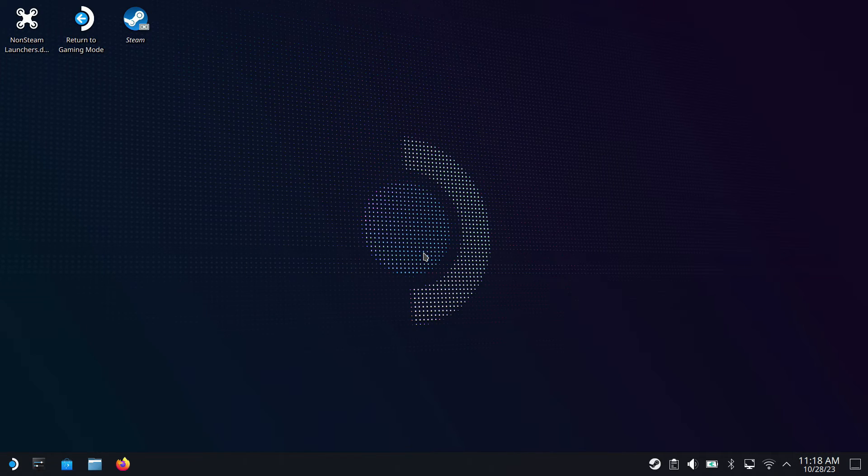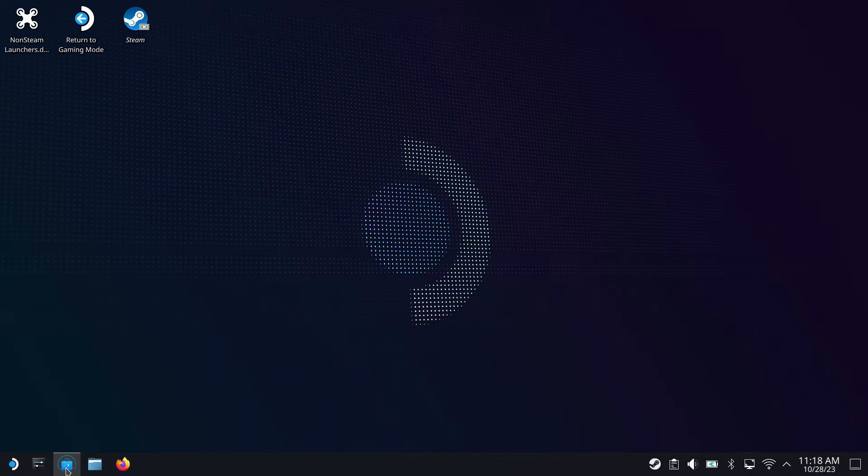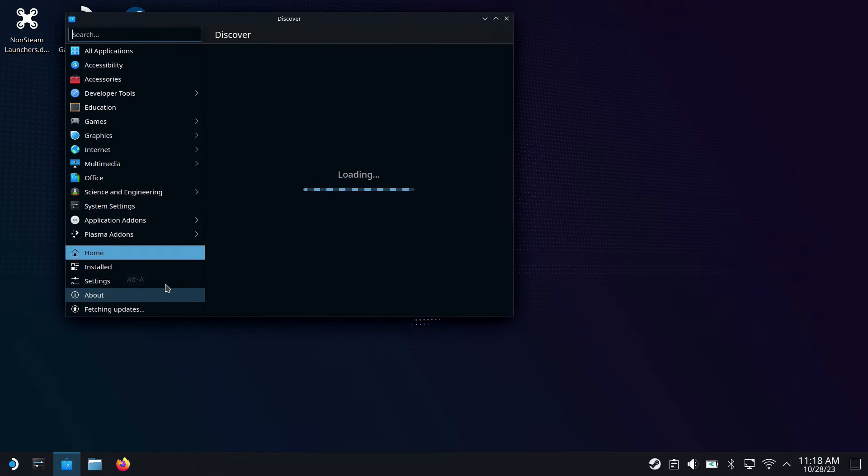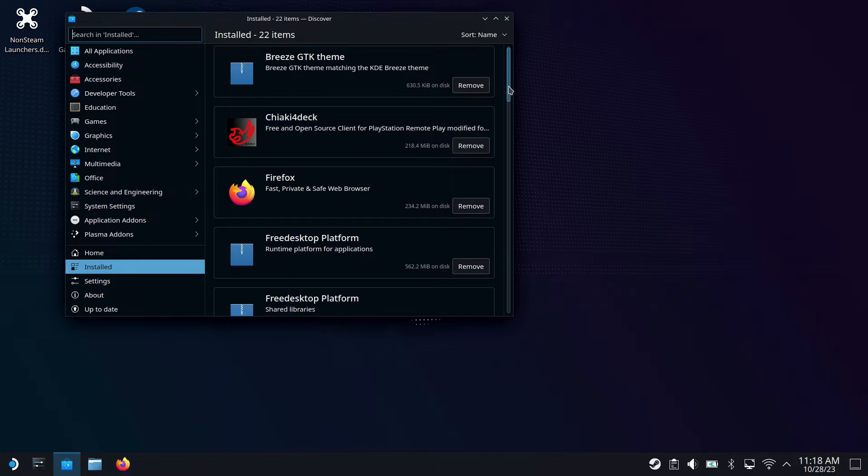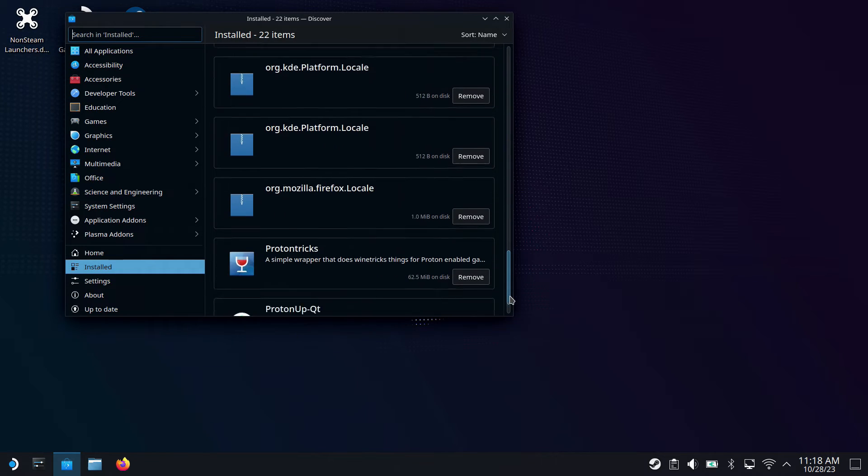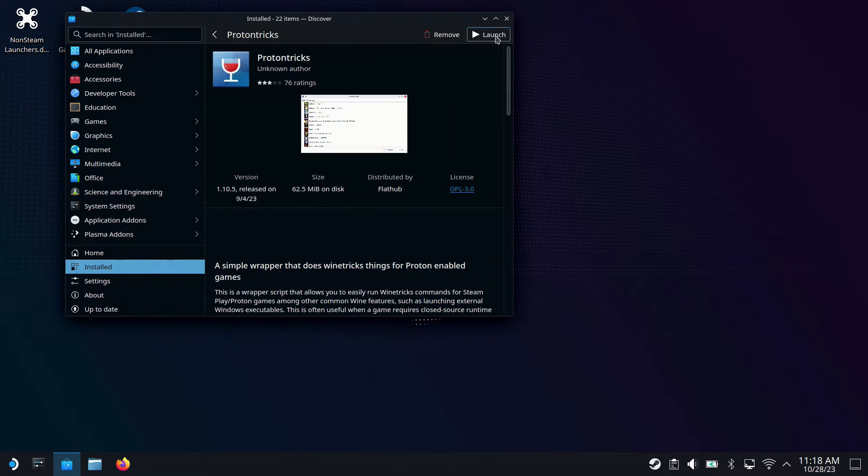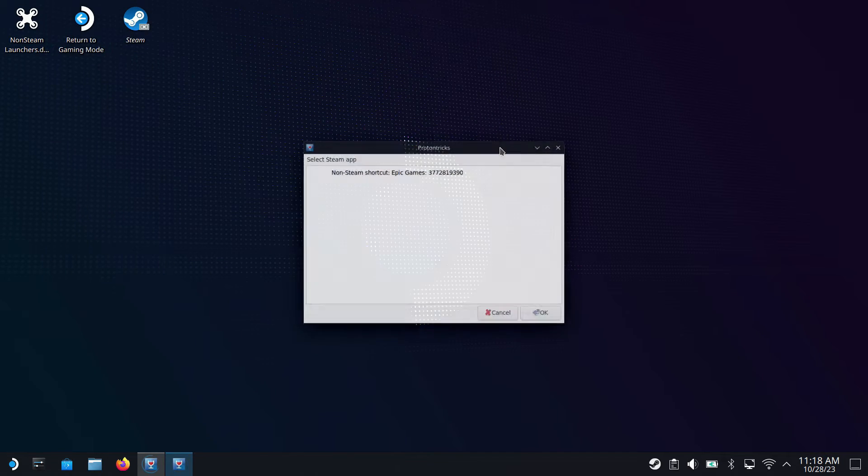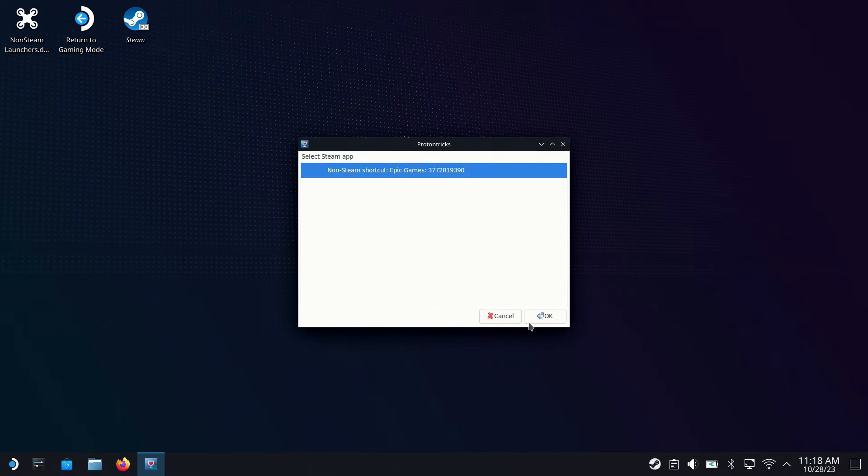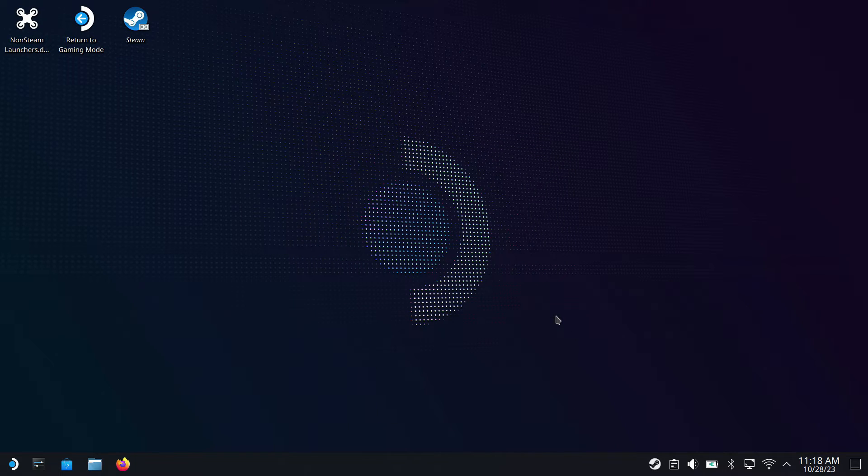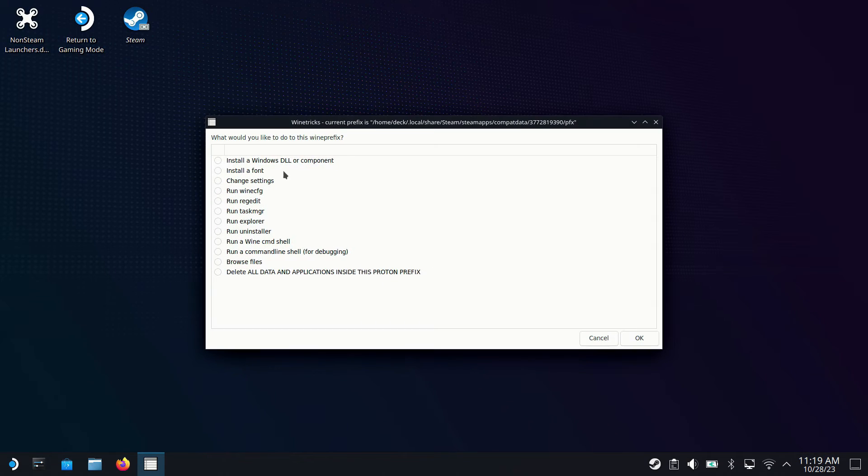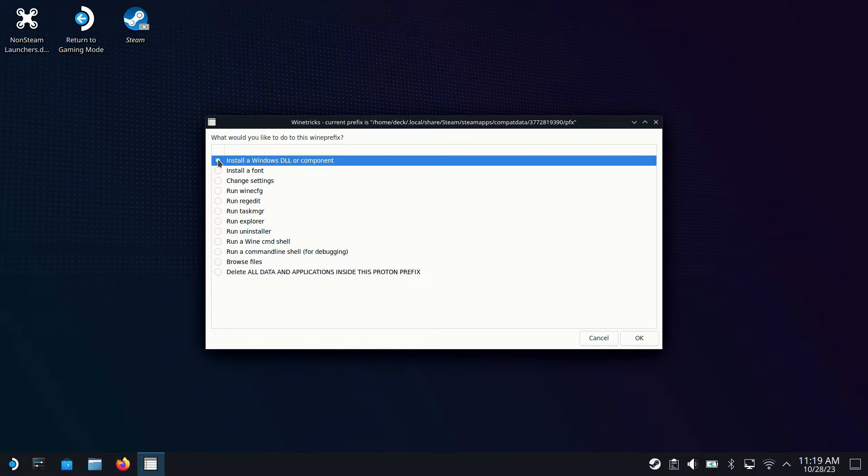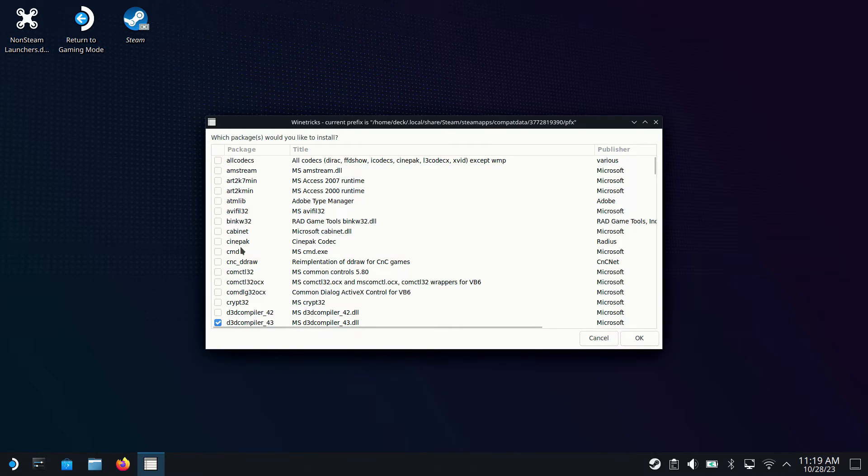All right. So the other thing we need to do before we're done with desktop mode is Proton Tricks. This allows us to install different packages, Windows DLL, and all that kind of stuff. So you go into Discover. If you don't already have Proton Tricks, you can go to All Applications, search it, and install it. But I have it right here. So we're going to go ahead and launch that. And it'll show Epic Games here that we've added with non-Steam Game Launcher. So highlight that. Click OK. Then we're going to do the first default option here. Select the default line prefix. Install a Windows DLL or component. I've already done these, so they'll be checked off. But that'll be easier to show you here.